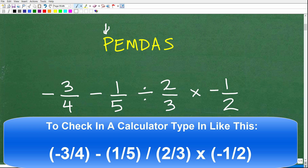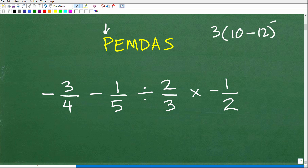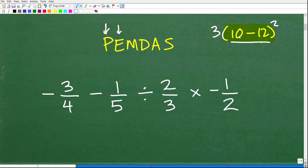So in PEMDAS, the P stands for parentheses. So if you have something like 3 times (10 minus 12) squared, you want to look for anything inside parentheses that we have to do first. Do we have any parentheses here? No. So we need to move on. The E stands for exponents or powers. Do we have any powers? No, we do not.